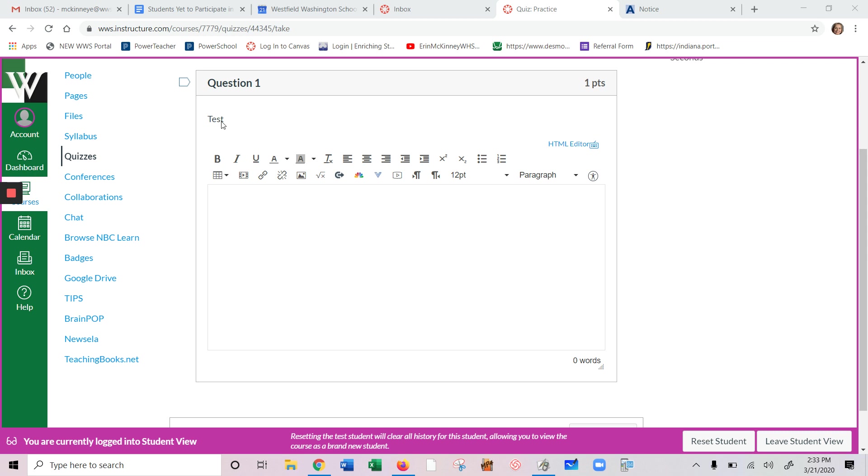If you're in your free response, you'll have a question up here. It says whatever. Explain how you use the quadratic formula. You can type words in here. I first start by blah, blah, blah.